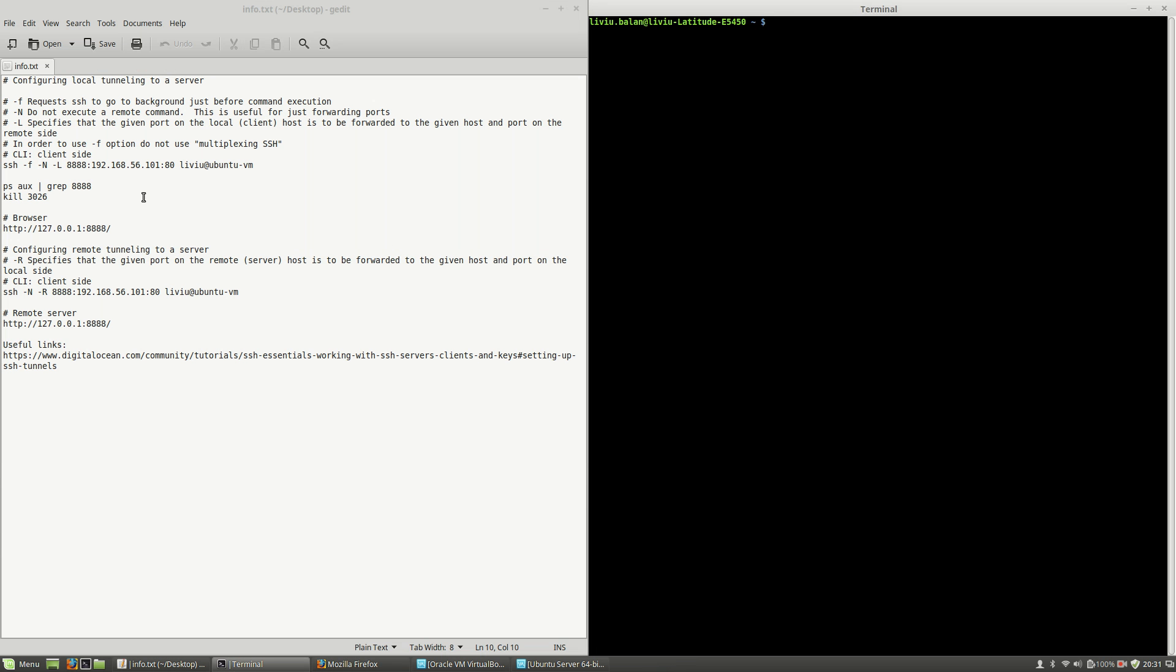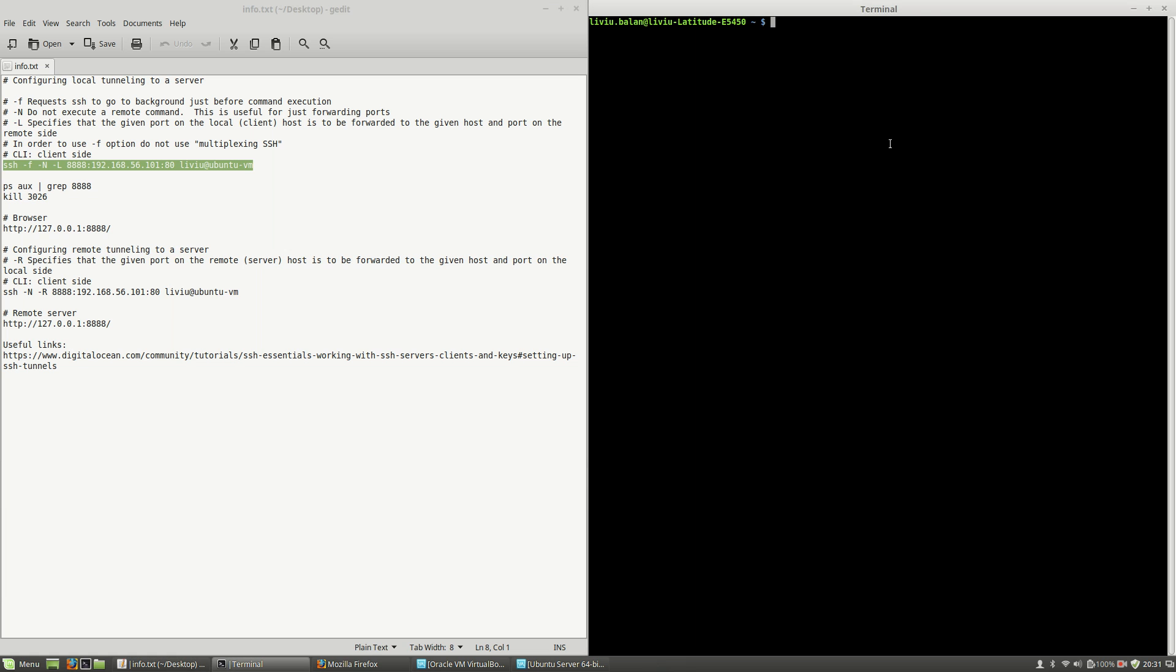If I go to my local operating system and type this command: ssh -f -n -L 8888:192.168.56.101:80 liviu@ubuntu-vm and hit enter.